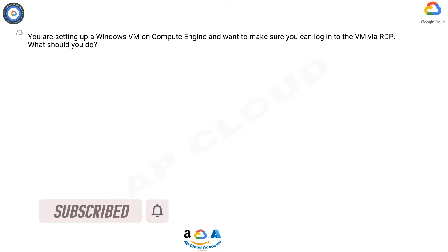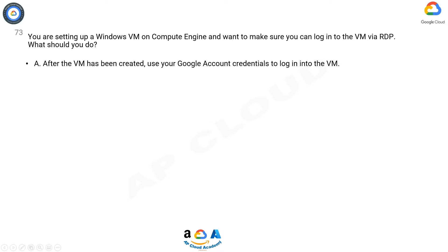Question. You are setting up a Windows VM on Compute Engine and want to make sure you can log into the VM via RDP. What should you do?